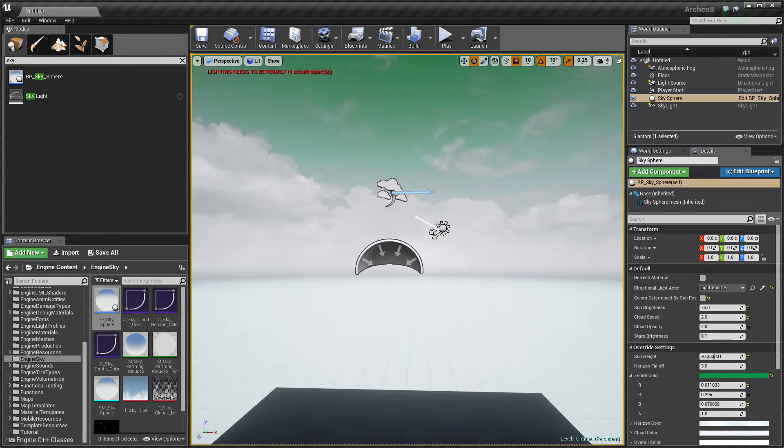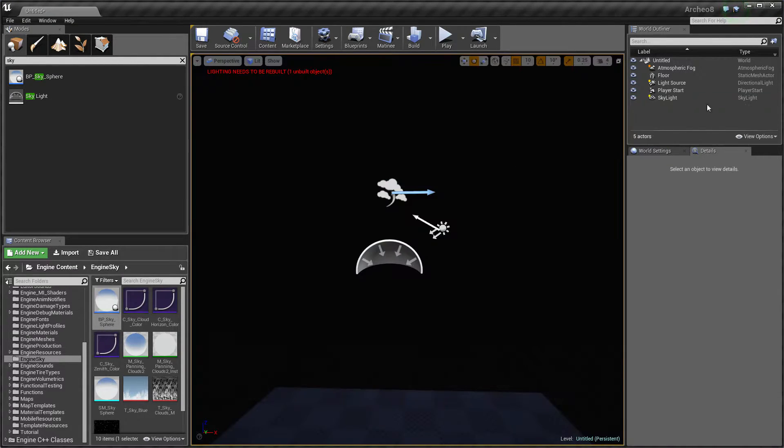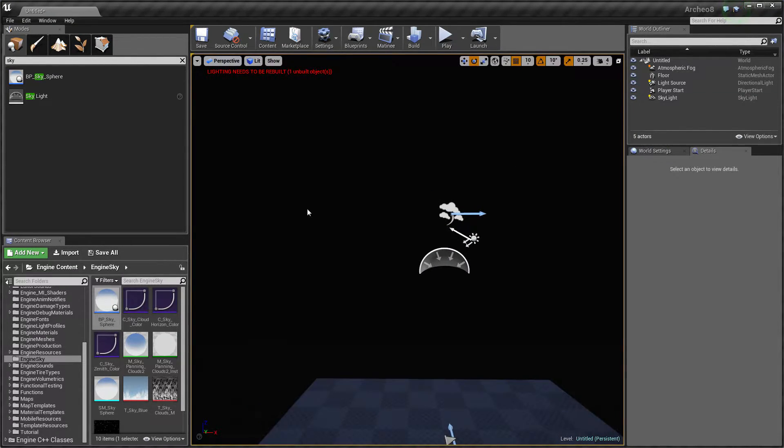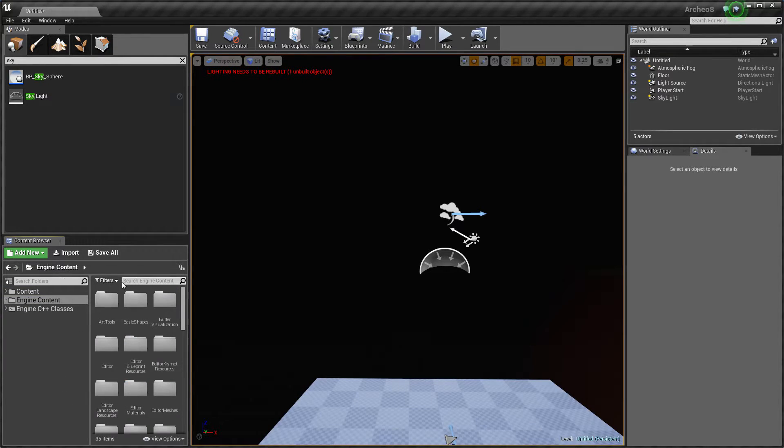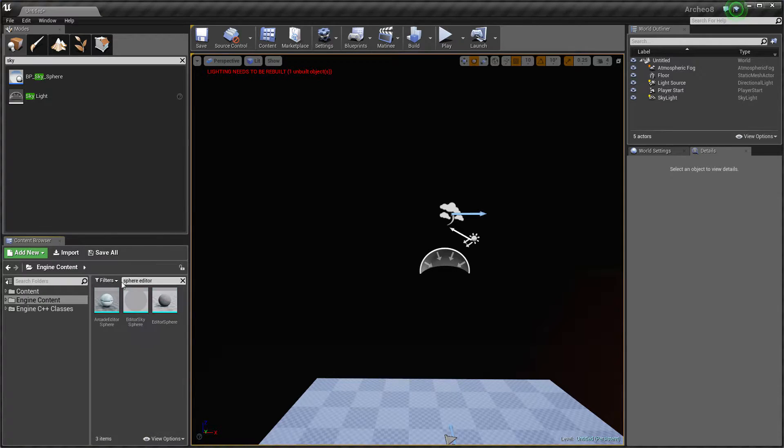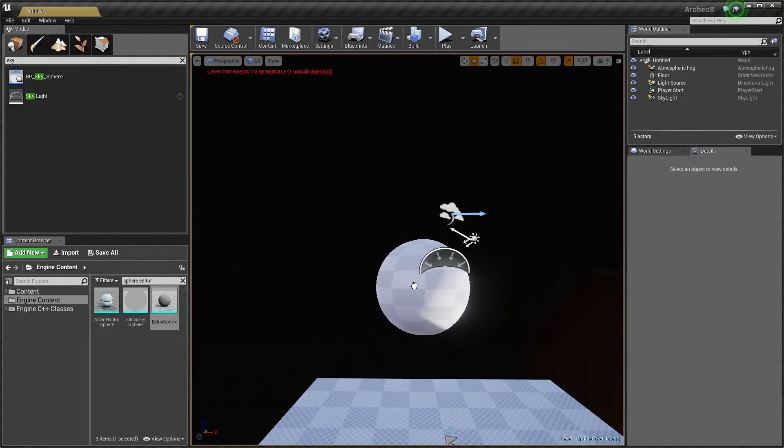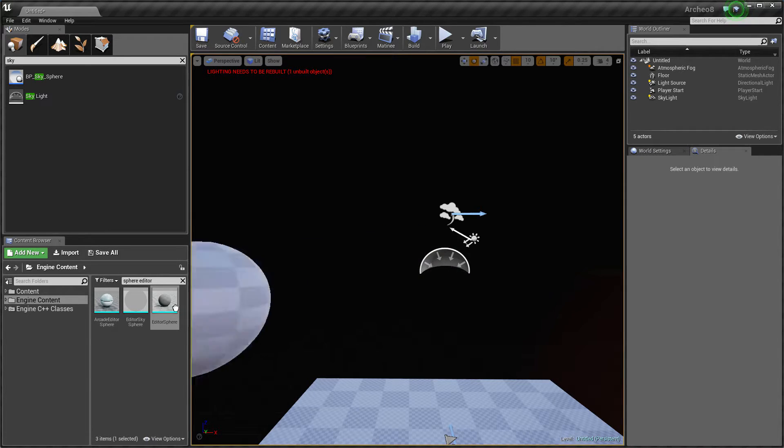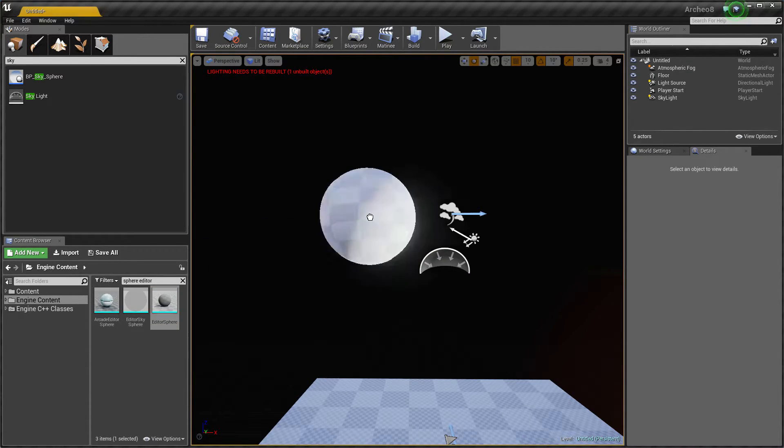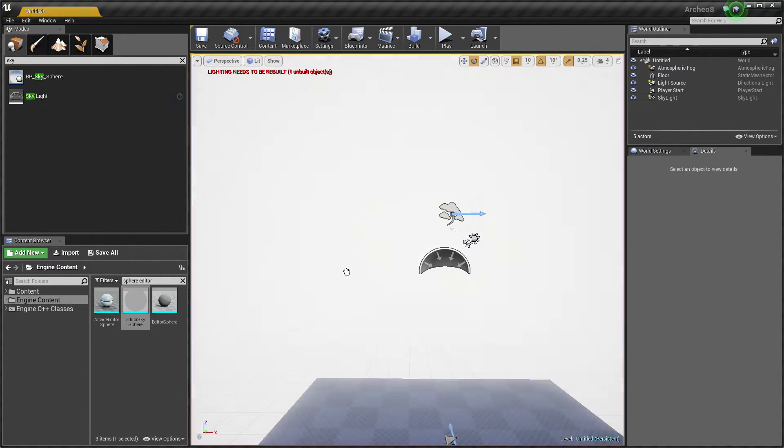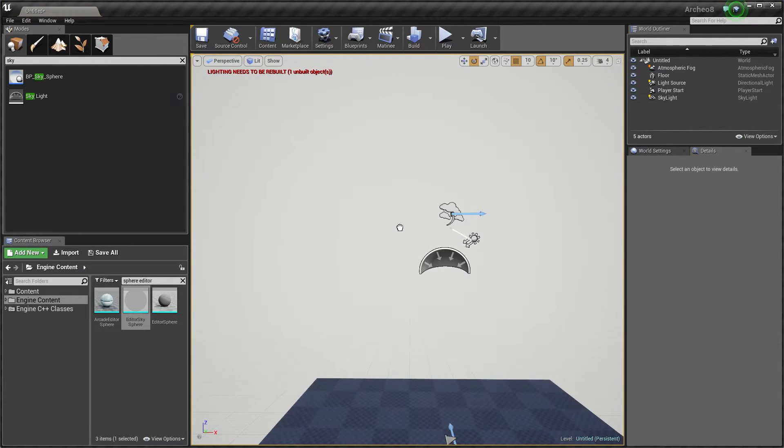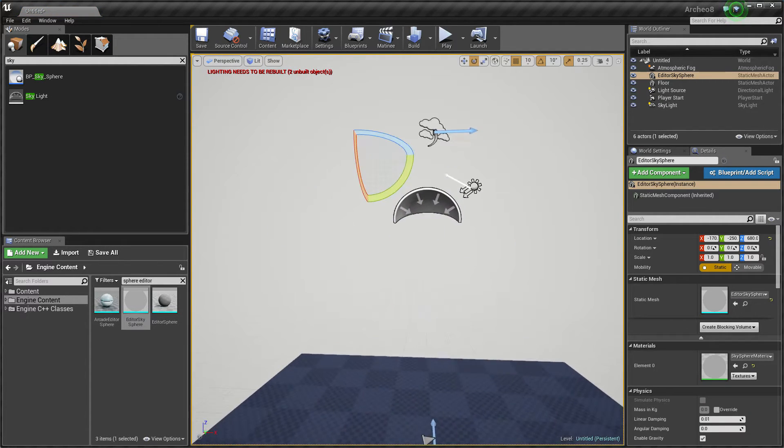But we can create our own sky with different parameters. Let's get rid of this. We go to engine content and use sphere editor. As you can see, the first element is quite small and would be really hard to use as sky, but the second one is intended to be used as sky.